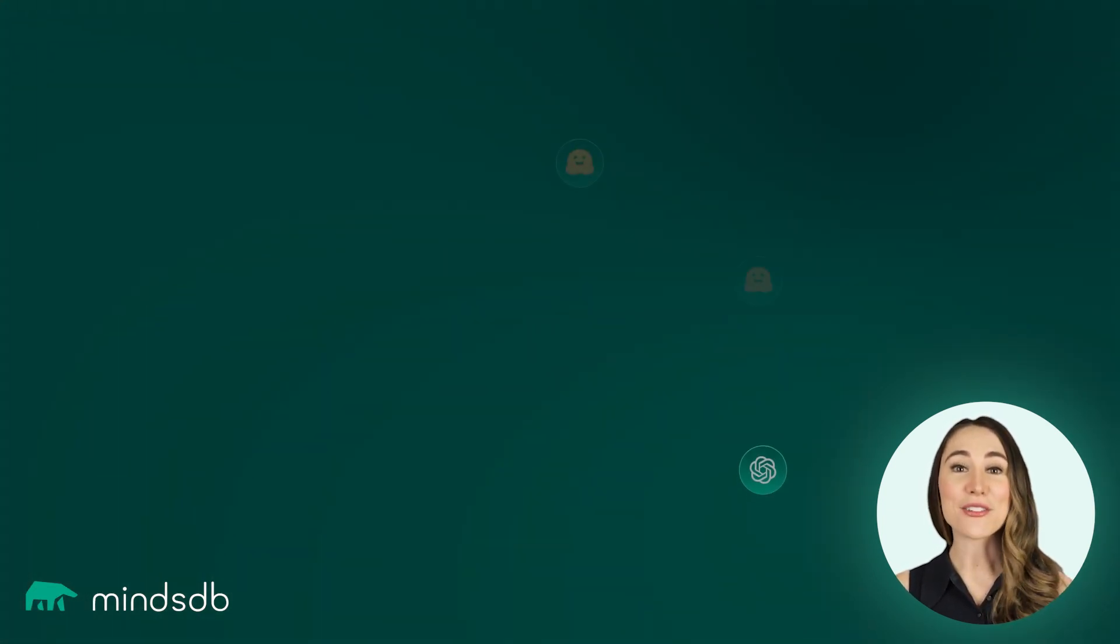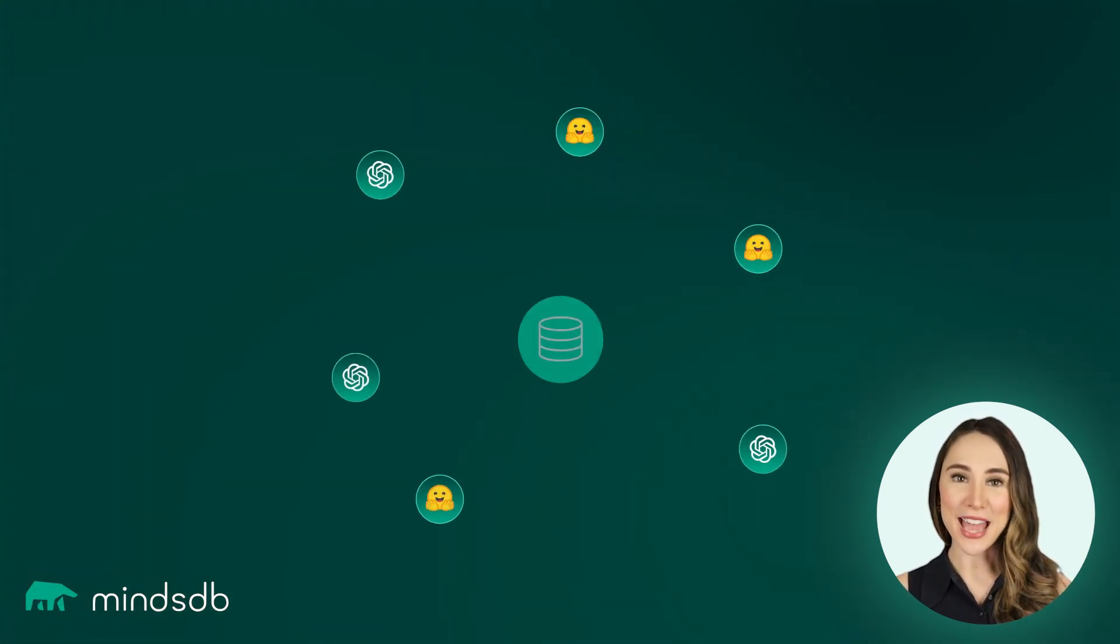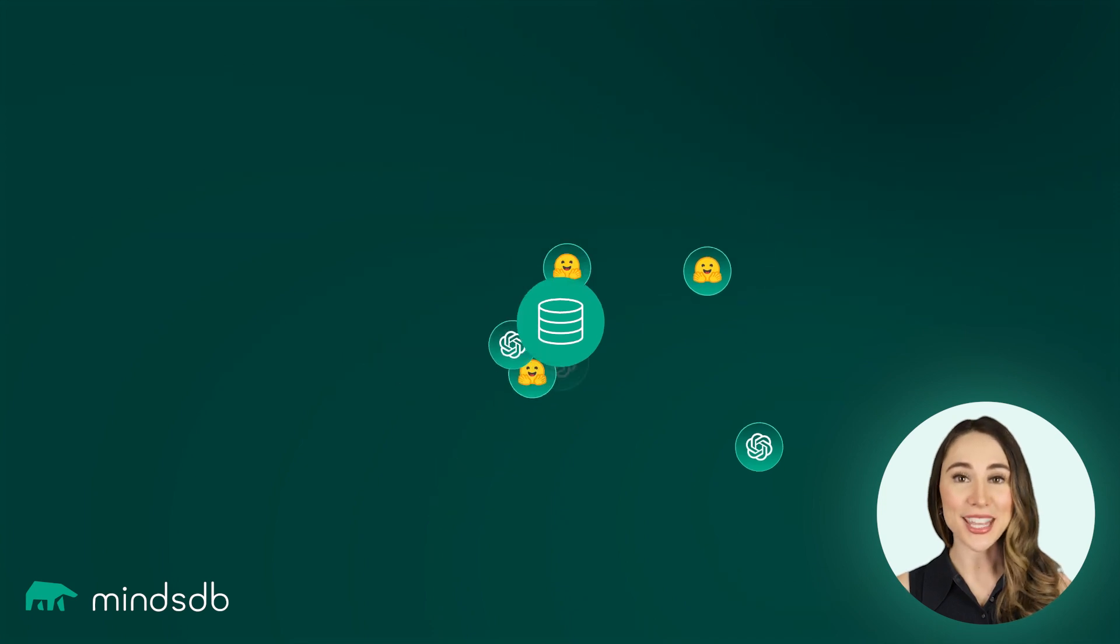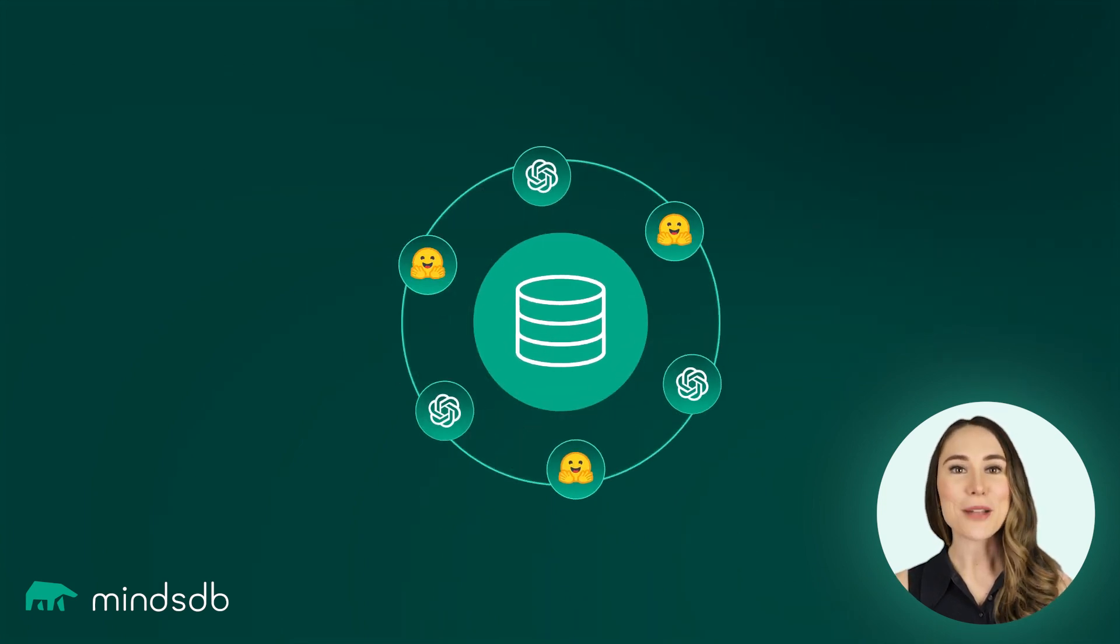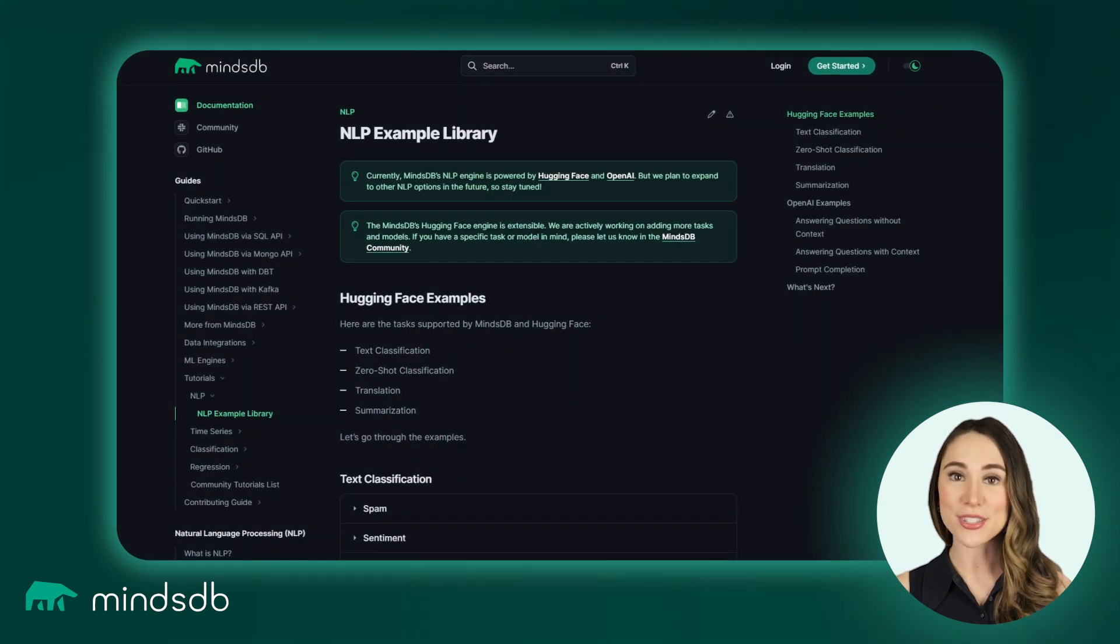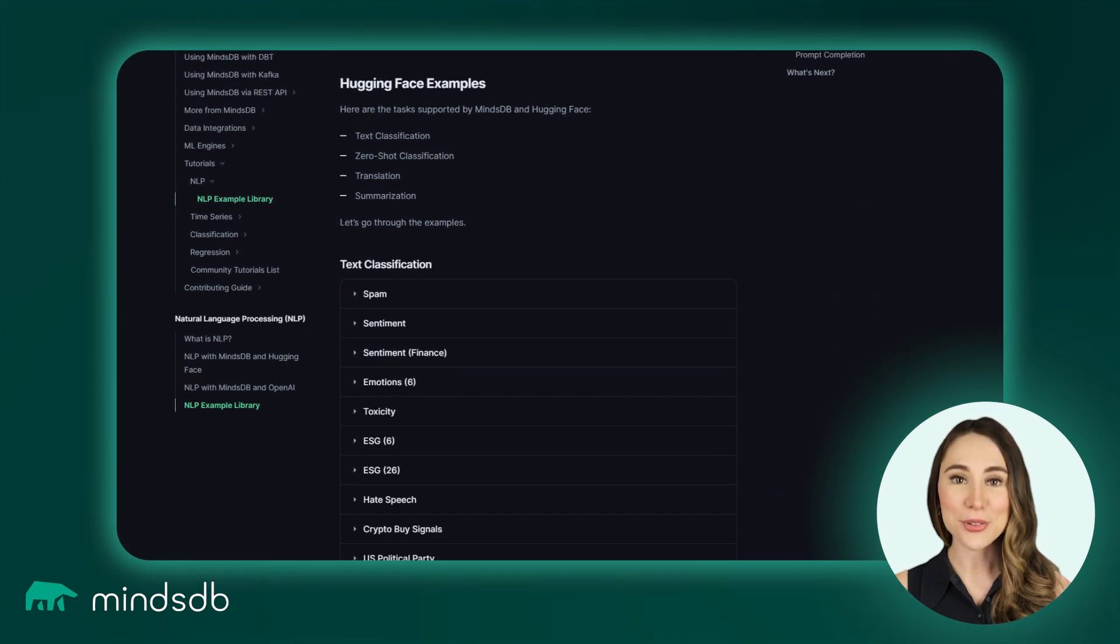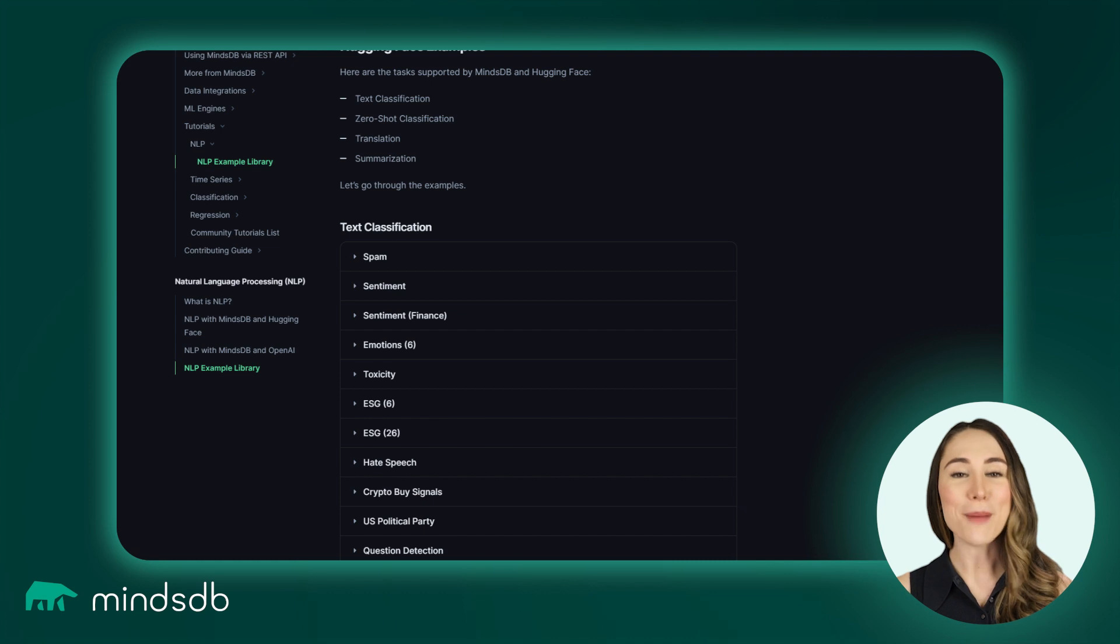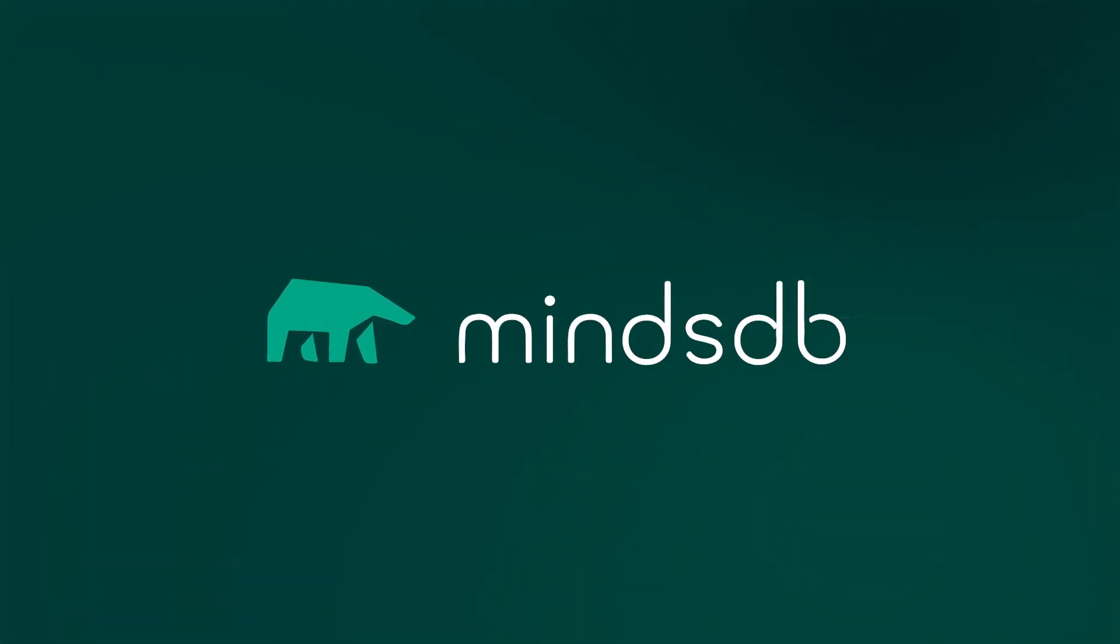You can now run many NLP tasks on your own data. Check MindsDB docs for helpful examples, library, and code samples you can copy and execute. Get started with NLP today at MindsDB.com.